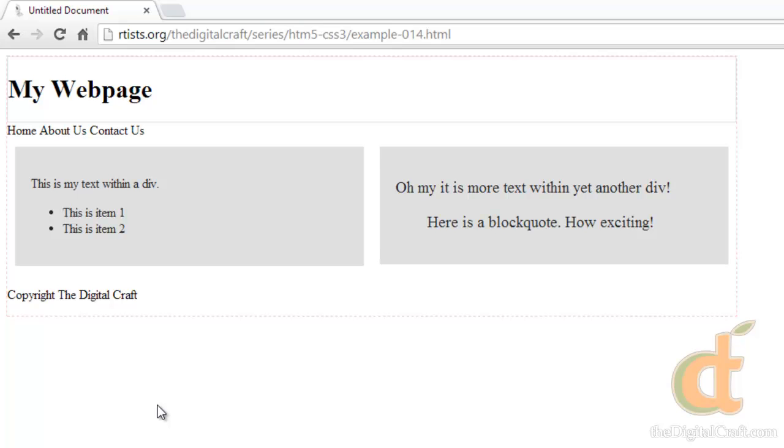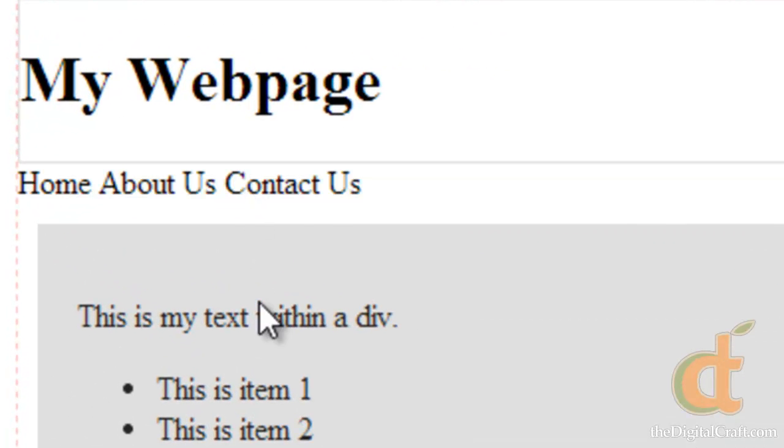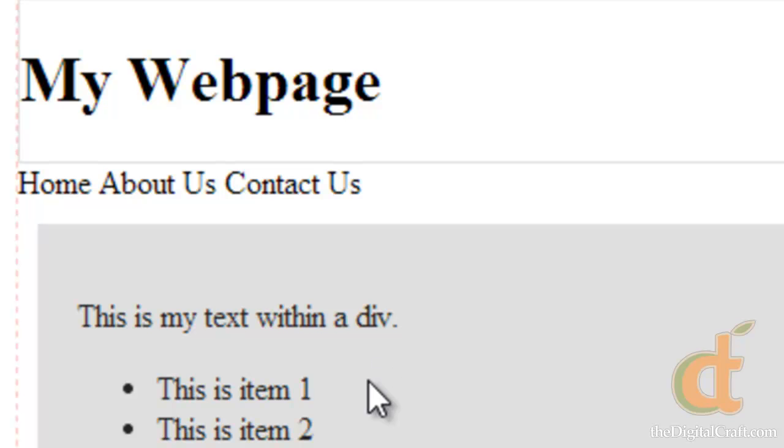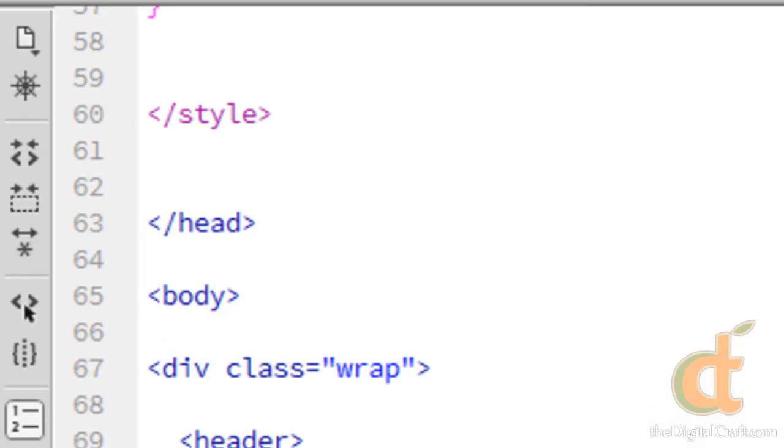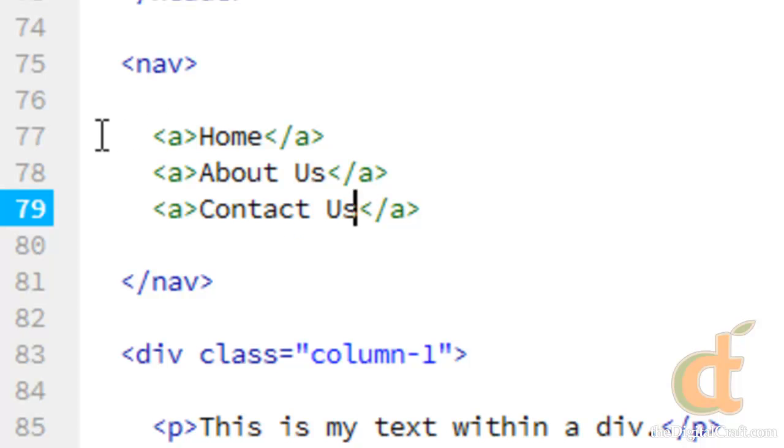The first thing you think of with a link would probably be that it's clickable, and when I hover over these they're not clickable. That's because there's one property that you absolutely have to have for a link to be clickable and that is the href property.